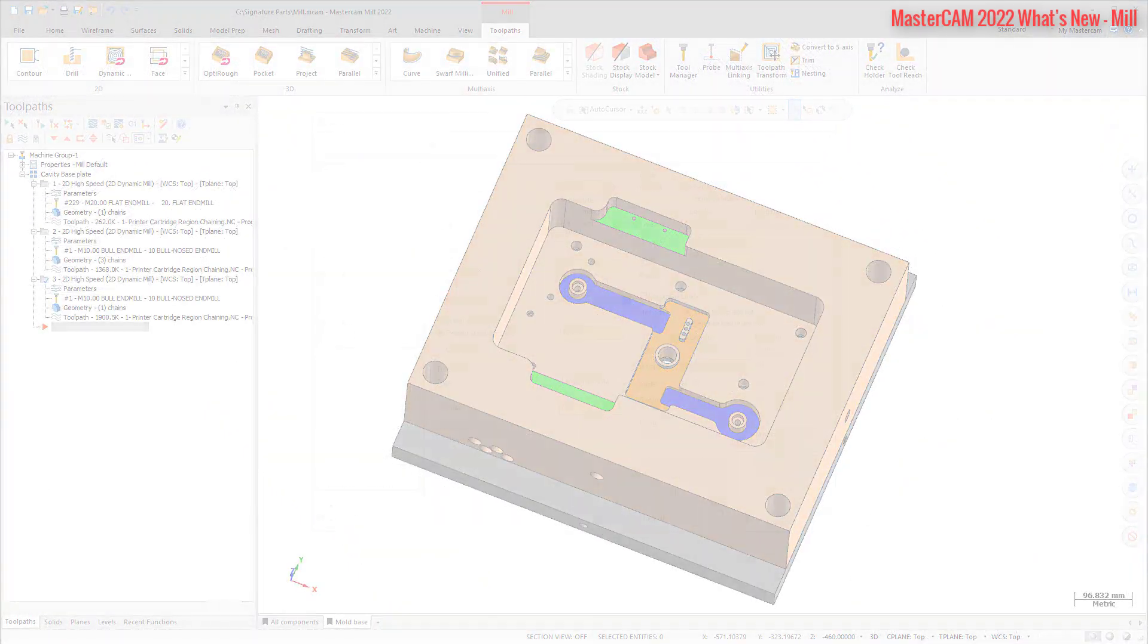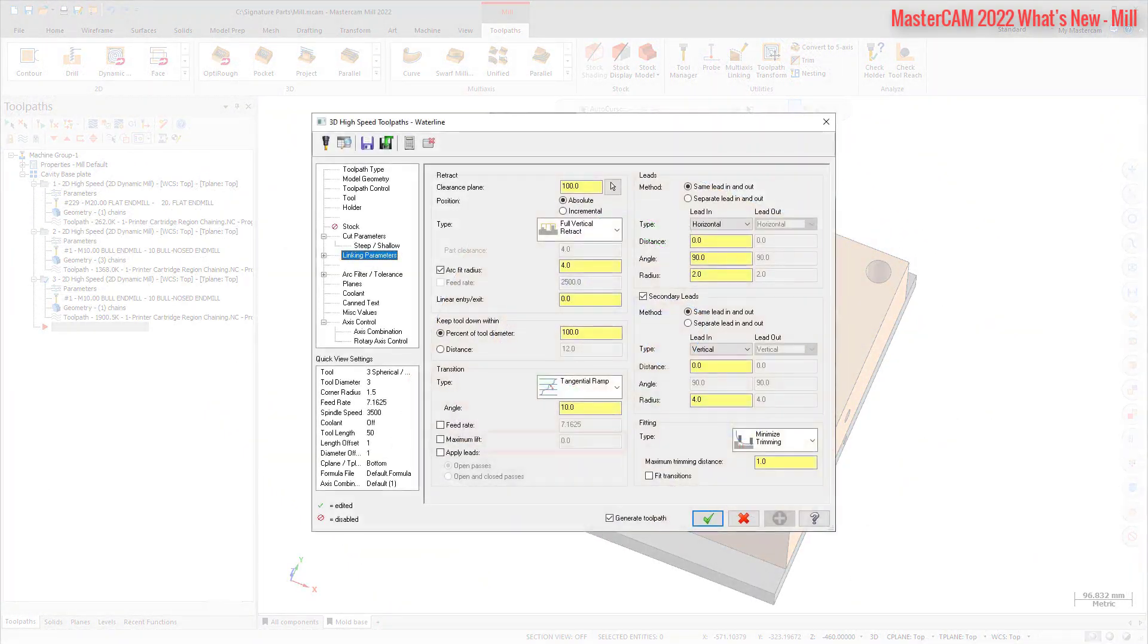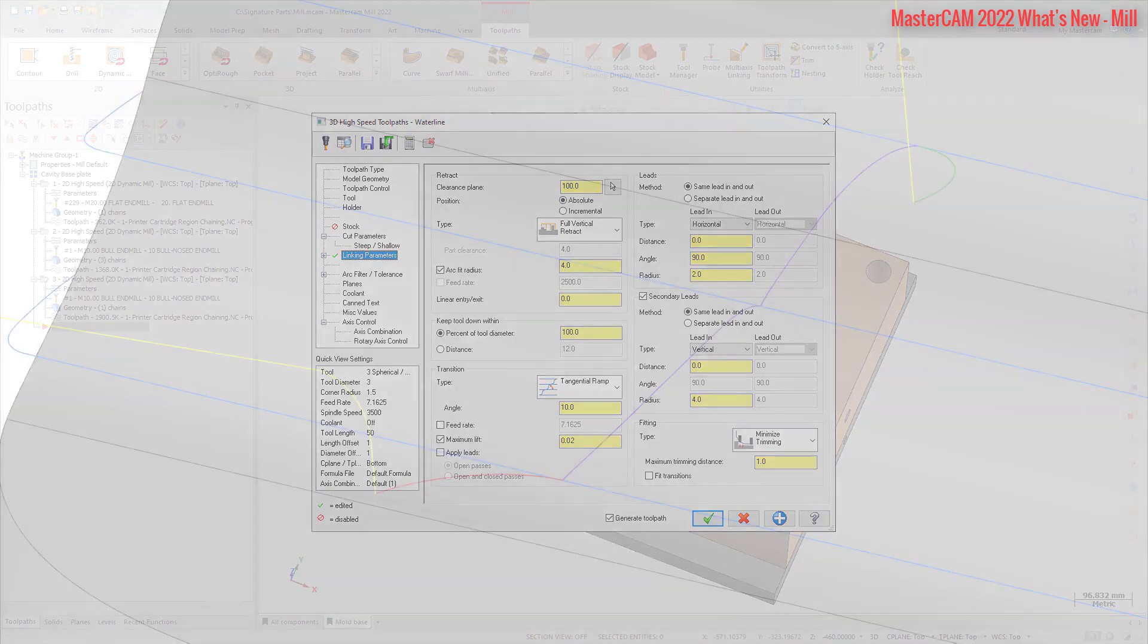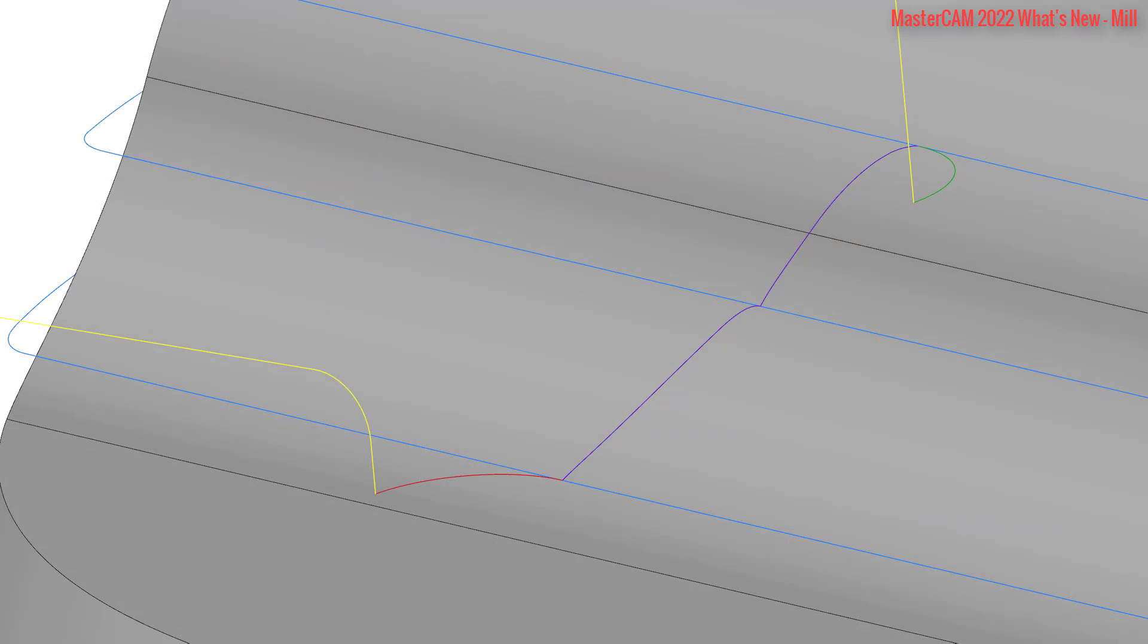The new Maximum Lift option helps to avoid long, tall, or steep transition moves. After the transition moves are calculated, Maximum Lift analyzes the transition moves for a total height in Z and compares it to the Maximum Lift Distance. If the transition moves exceed the Maximum Lift Distance, the transition moves are replaced by a simple retract.